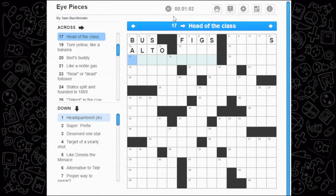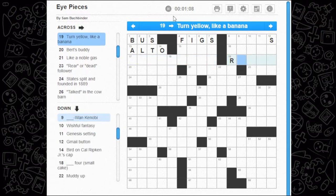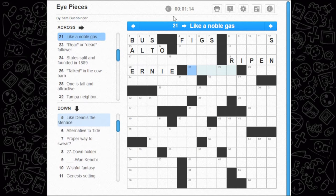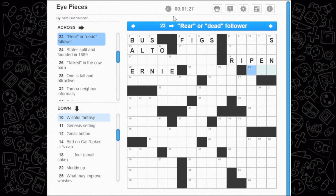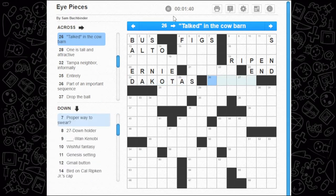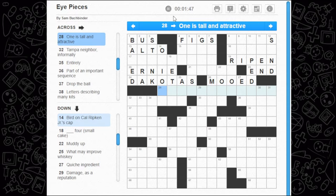Head of the class — this might have to deal with eyepiece, no idea. Turn yellow like a banana — ripen, right. Bert's buddy — Burton? Ernie, classic. Like a noble gas — they're able to accept electrons from another element, I don't know if that's right. Rear or dead follower — rear end, dead end. States split and founded in 1889 — the Dakotas, maybe.